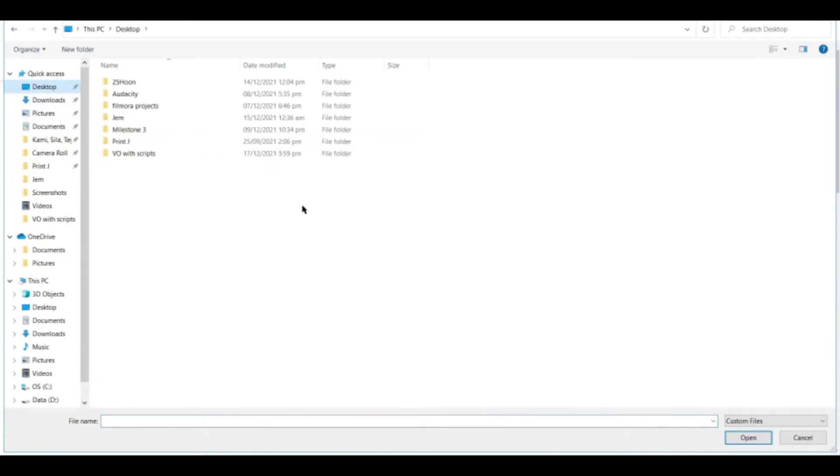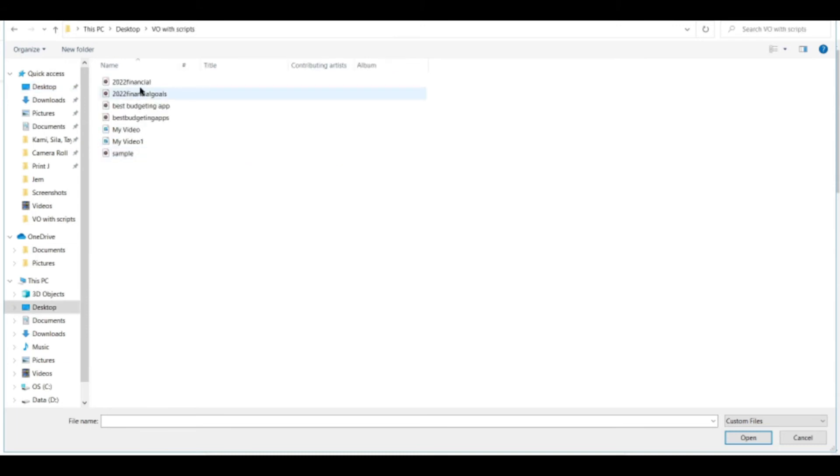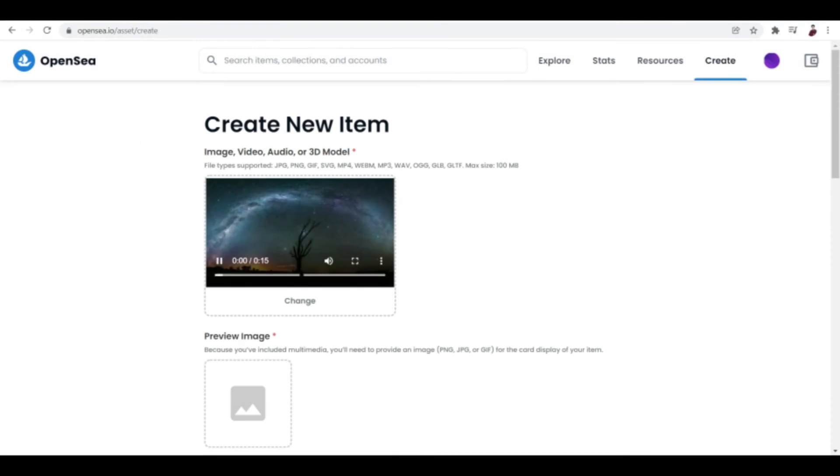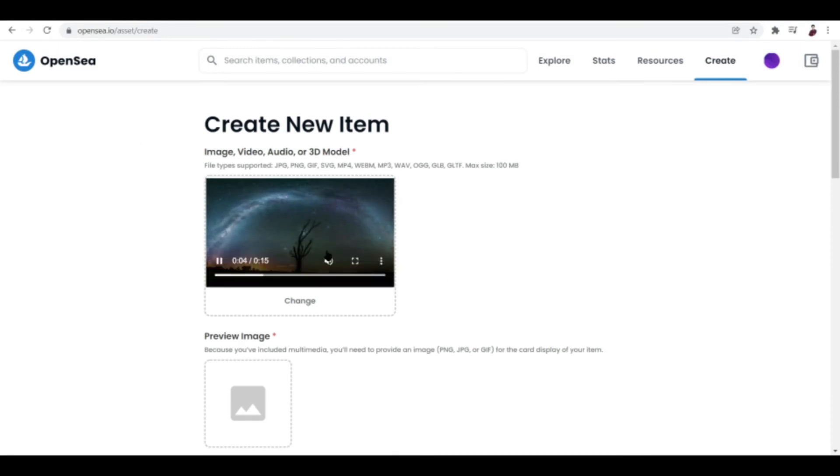Now I think I'm done with the export and it's saved right here. I think I'm done with that. Now let me just go ahead and try to upload it right here.